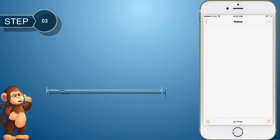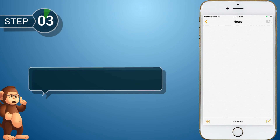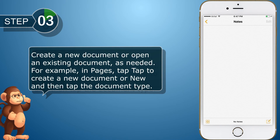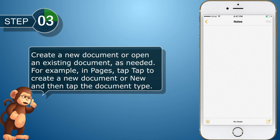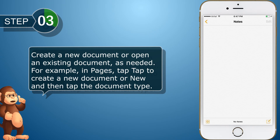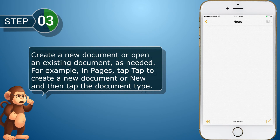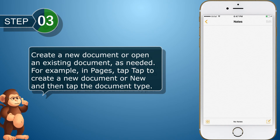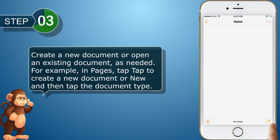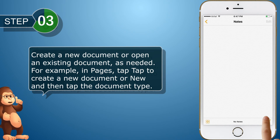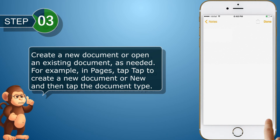Create a new document or open an existing document as needed. For example, in Pages, tap to create a new document or tap New, and then tap the document type.